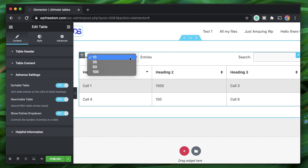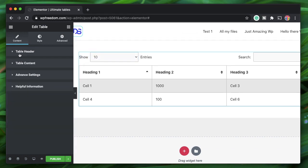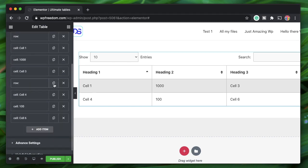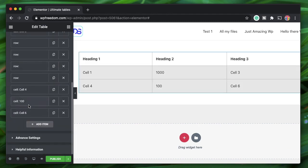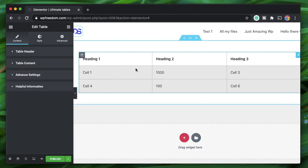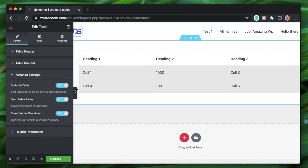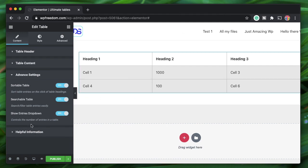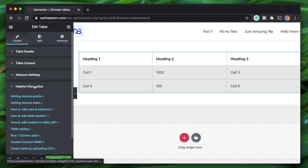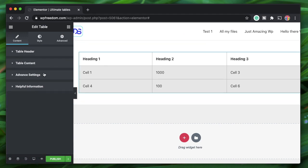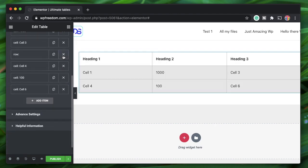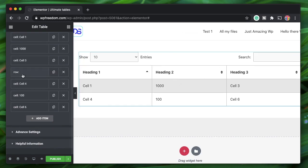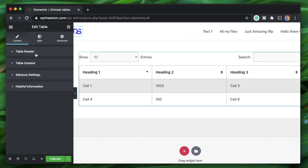You can also show an entries dropdown so users can pick how many table rows to display at a time. If we duplicate the content rows, you can clearly see sorting, filtering, and entry-count controls all working together. That's really helpful. Now let me remove those extra rows for now — that's how you create a table manually.